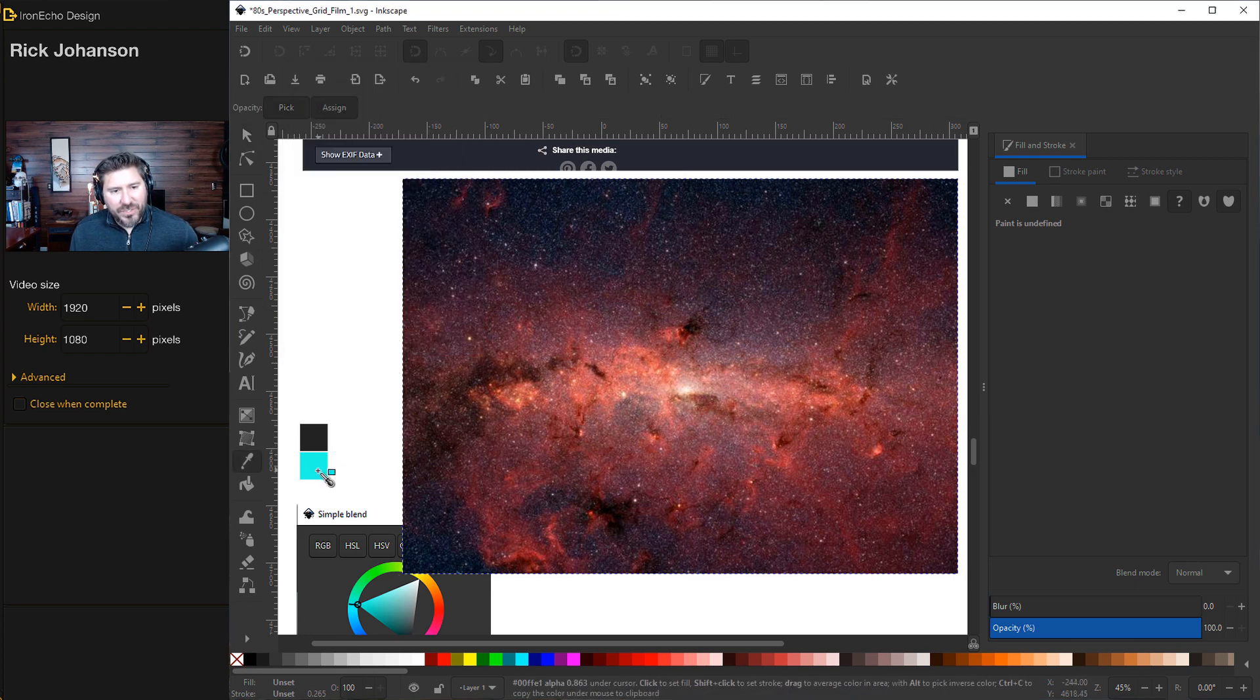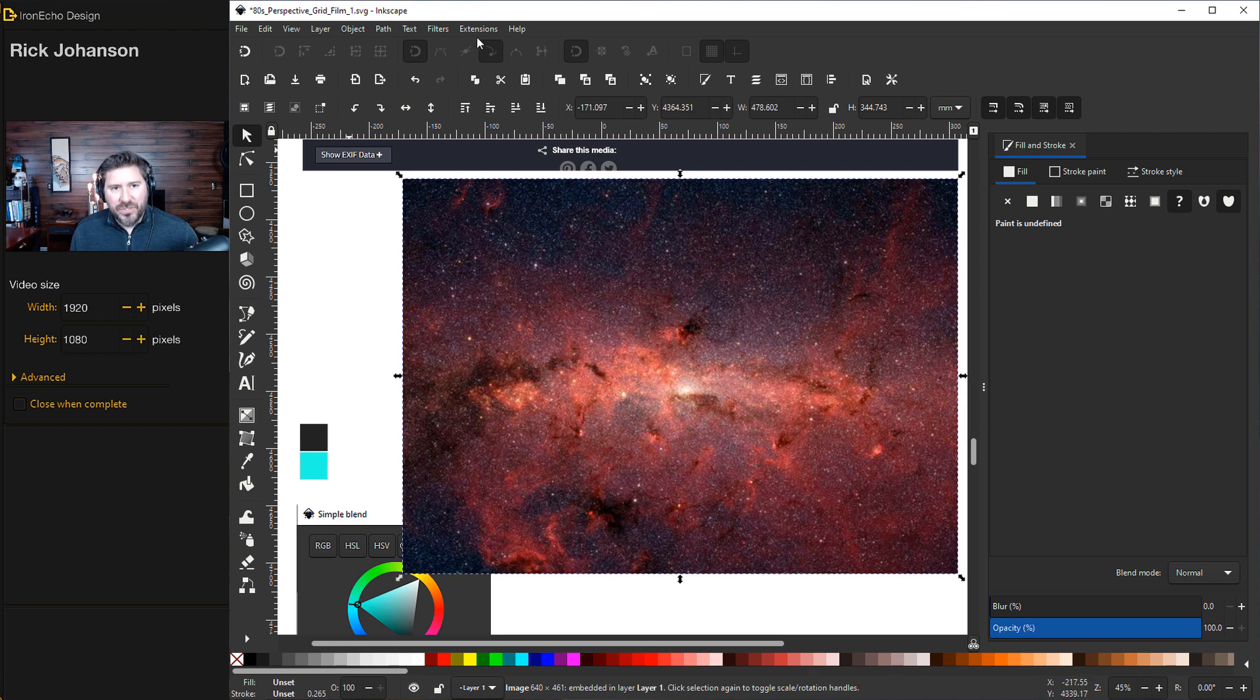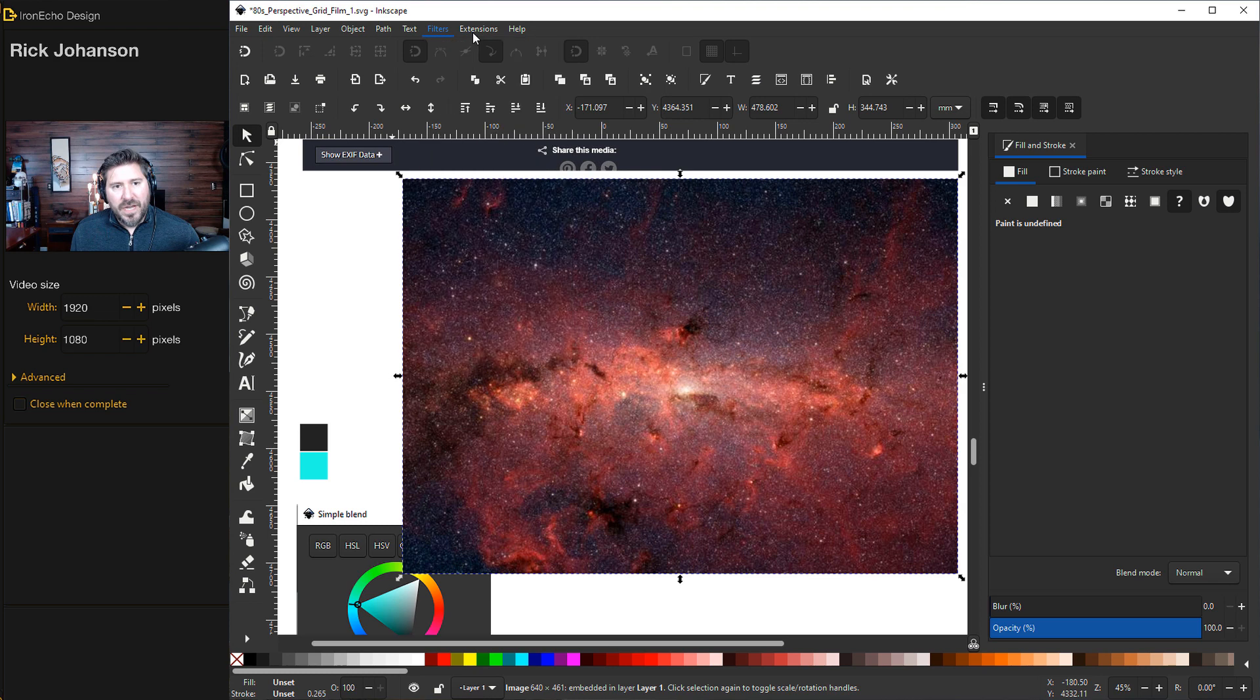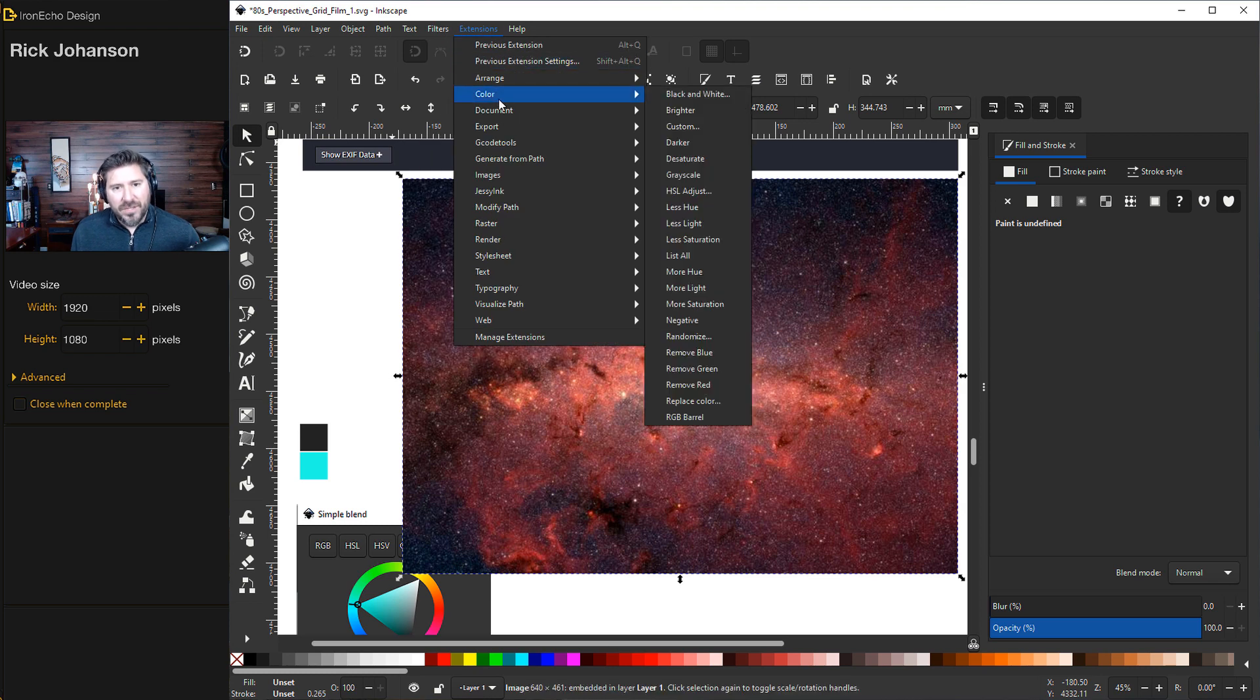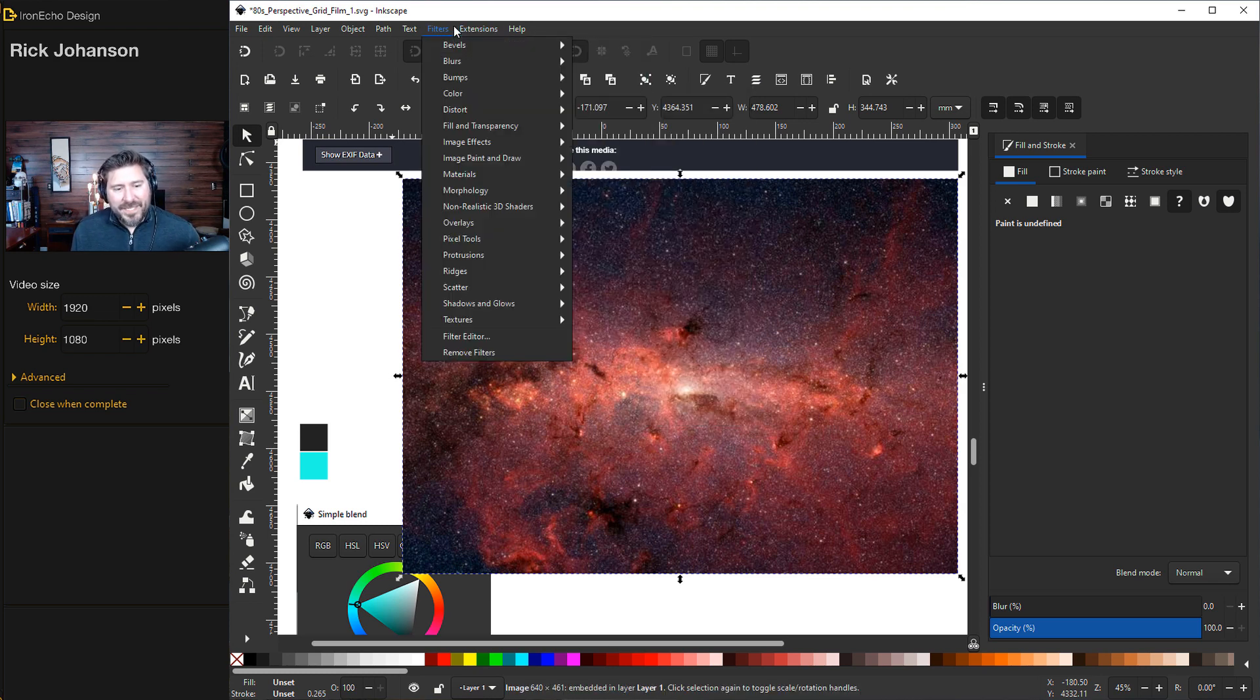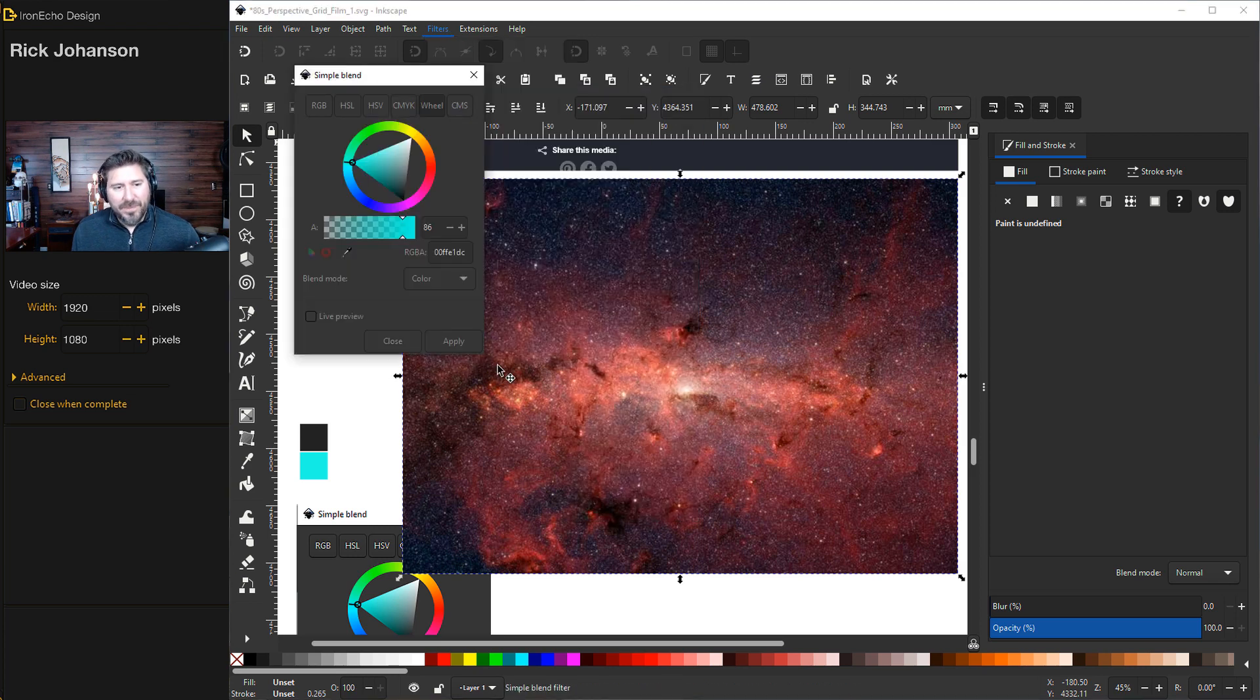Again, it's Filters, Color, not Extensions, Color. That's come up in the comments. It can be a little confusing, but this Simple Blend is found under Filters, Color. Simple Blend.